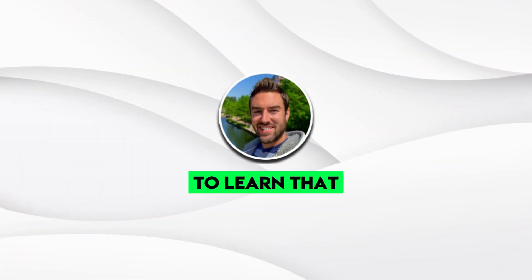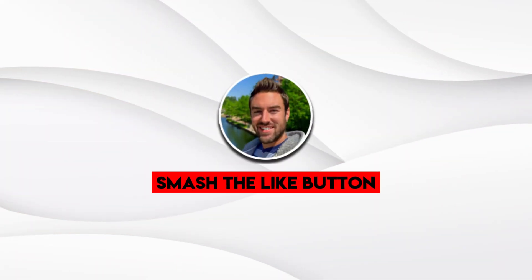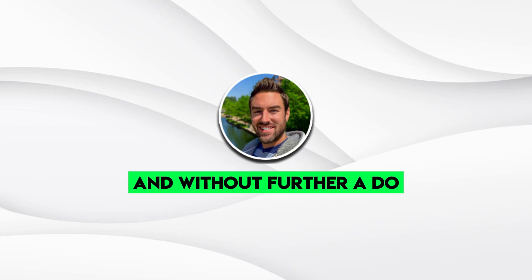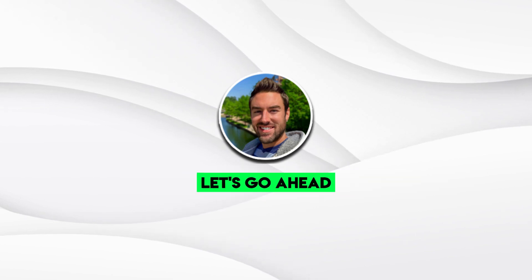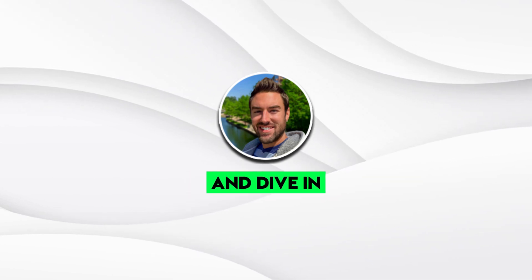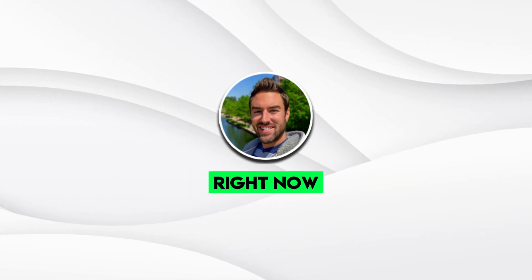So if you're excited to learn that, be sure to smash the like button right now. And without further ado, let's go ahead and dive in right now.